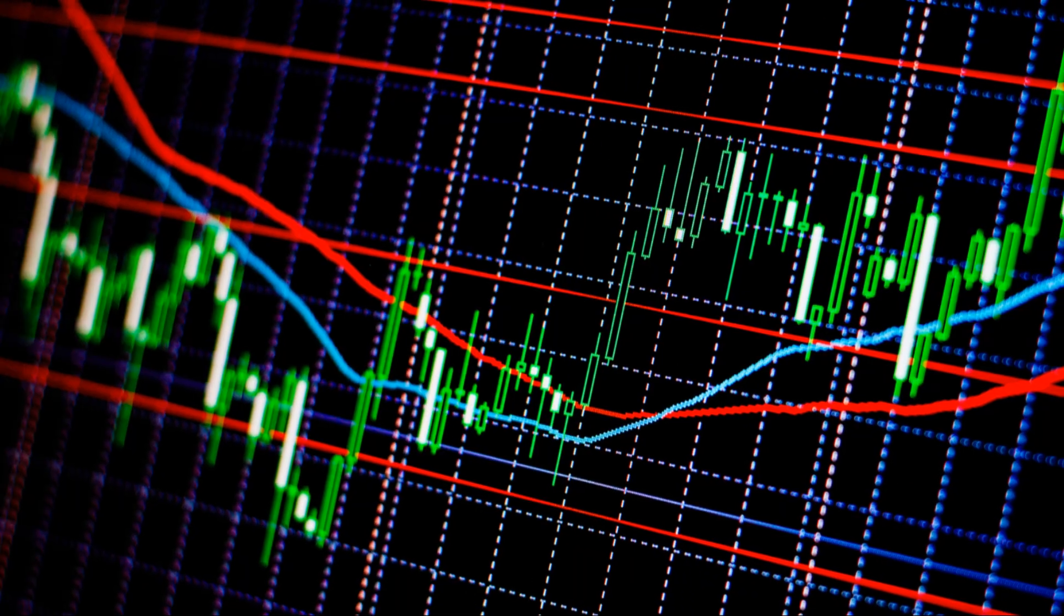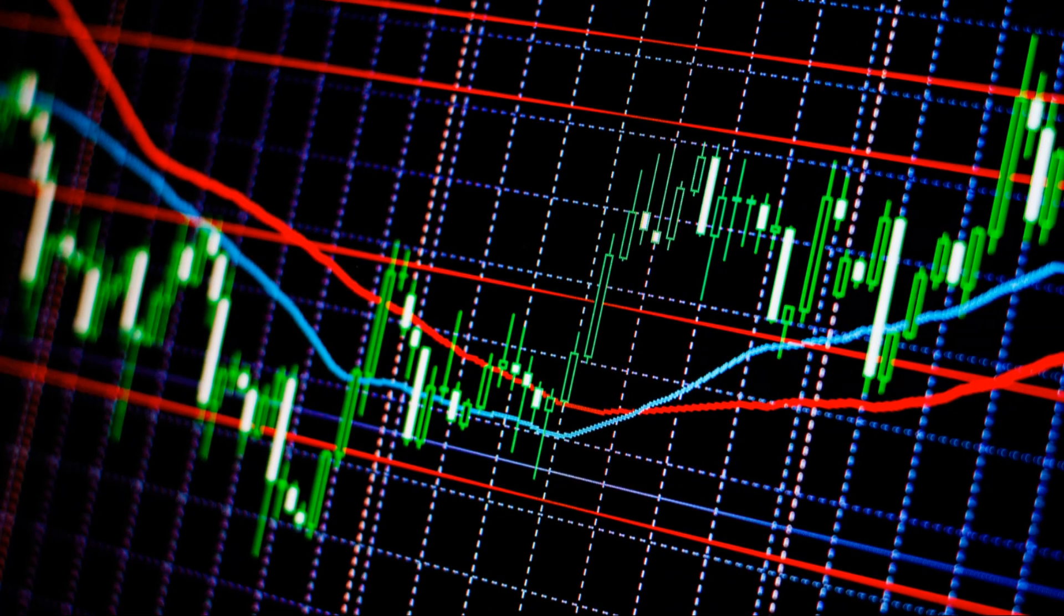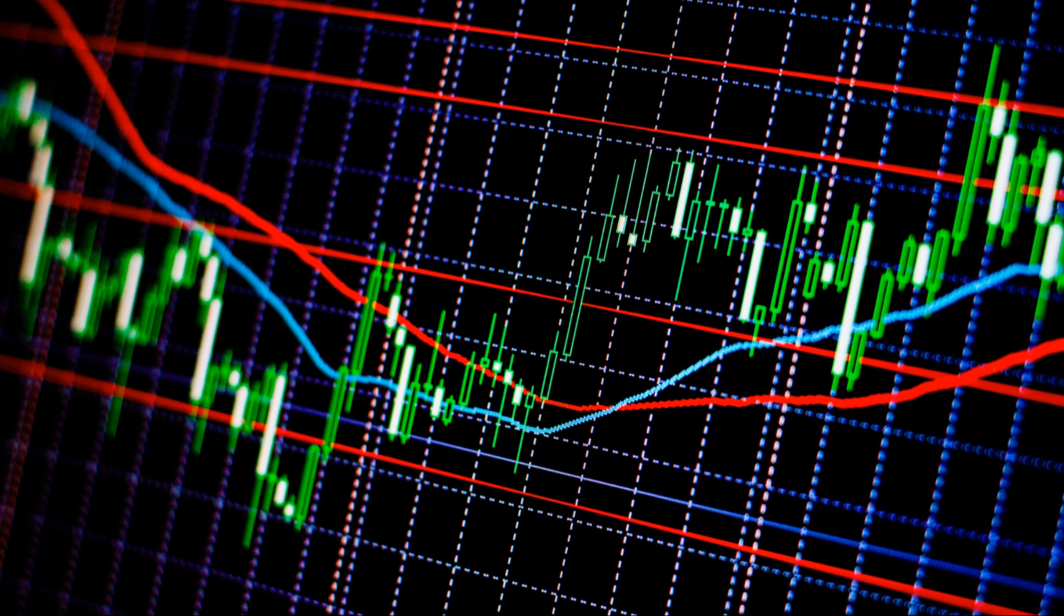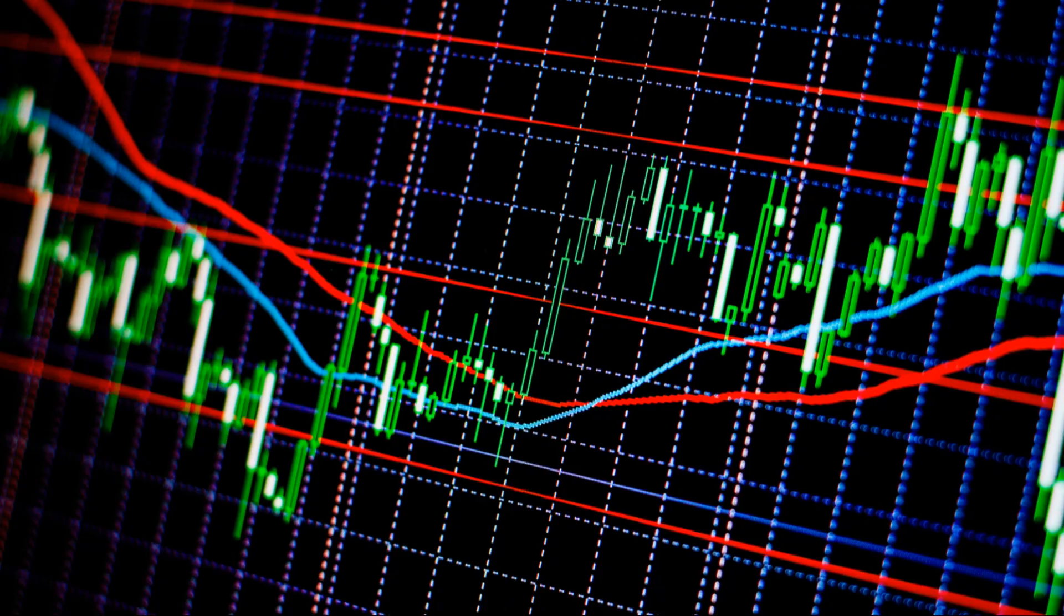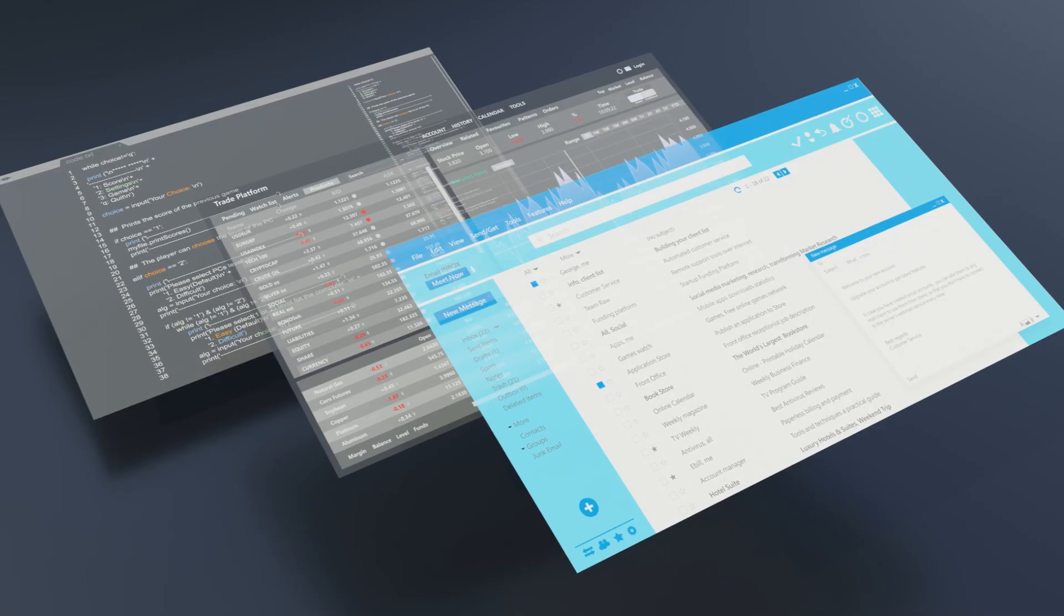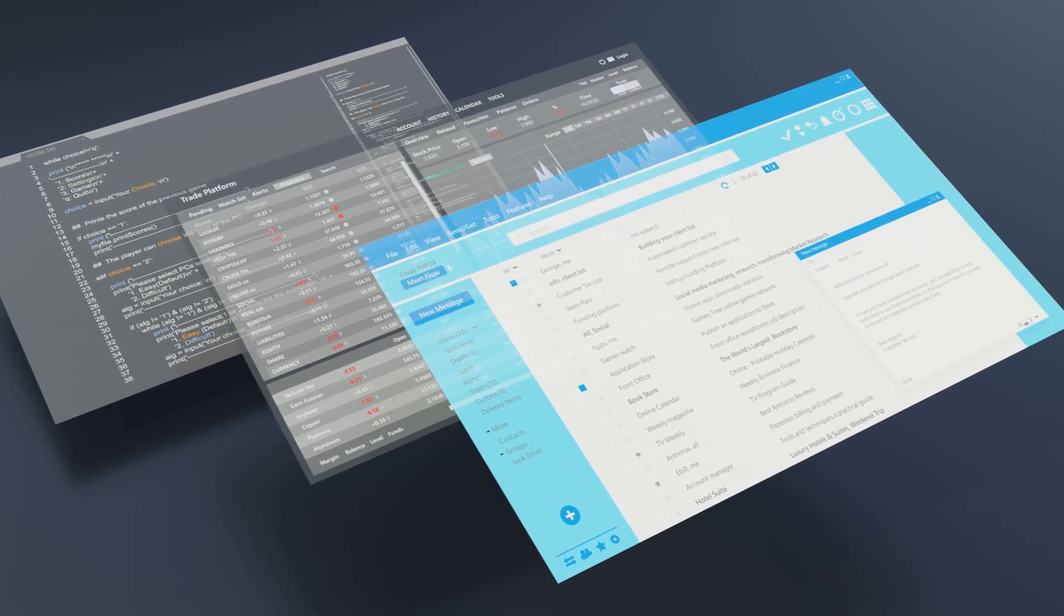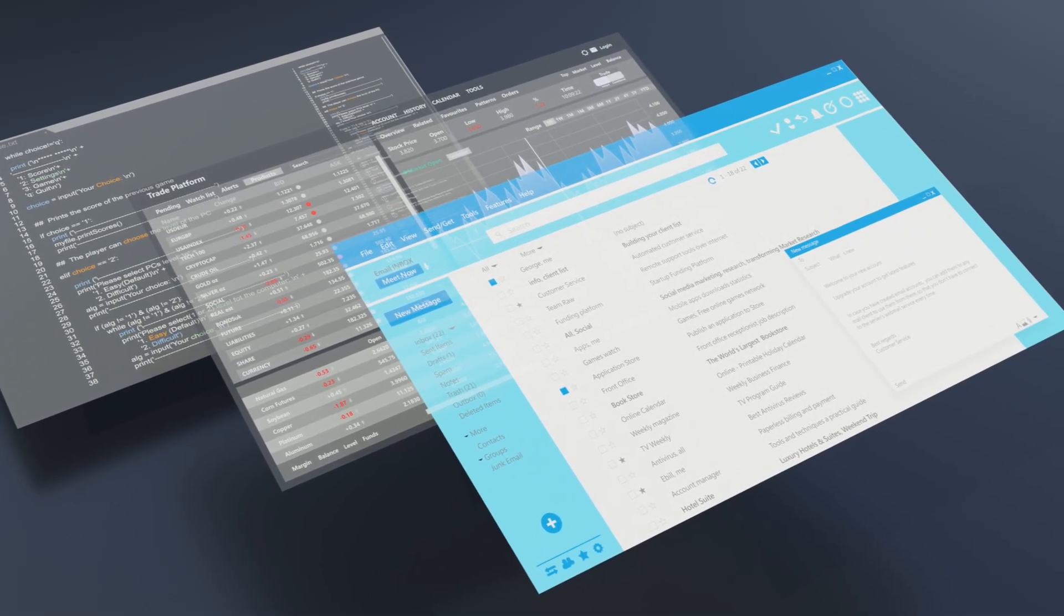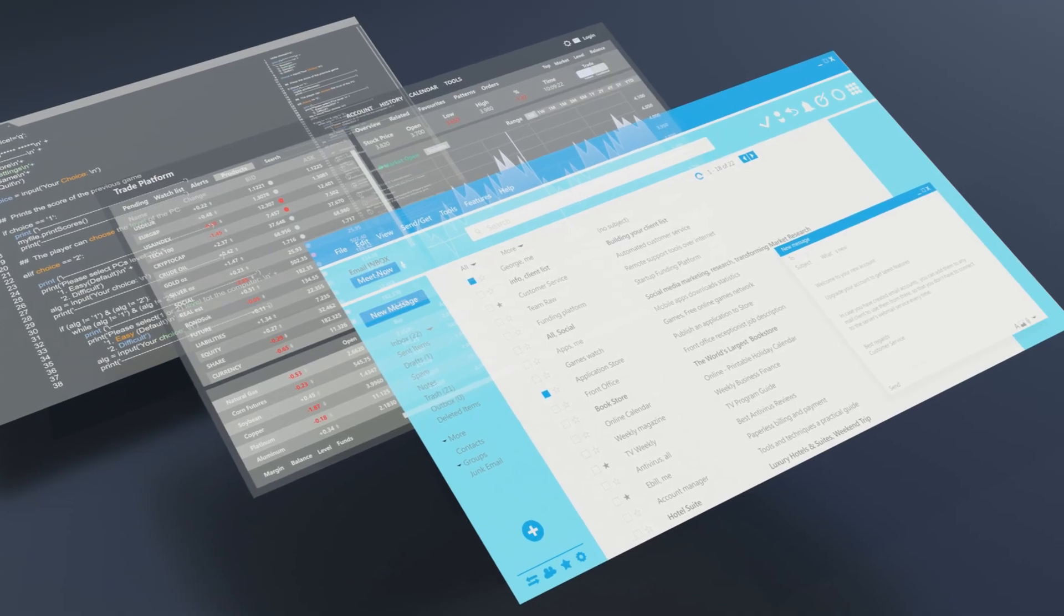In Auto mode, the GPU utilization adjusts automatically based on your upscaling needs. This is perfect for those who want a hassle-free experience. If you're multitasking, like gaming while watching a video, the system will prioritize your tasks seamlessly, ensuring you get the best performance without manual adjustments. This means you can enjoy a smooth gaming experience while still getting high quality video playback.